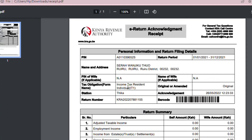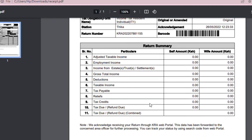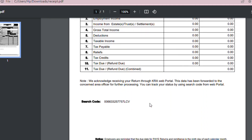And it's that easy — that's how you file your new returns. It's very easy and you do not have to go to a cyber café or pay someone 100 or 200 bob to file for you. It's something you can do by yourself.